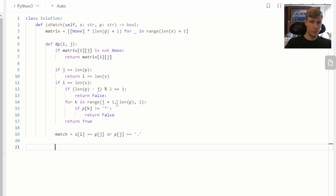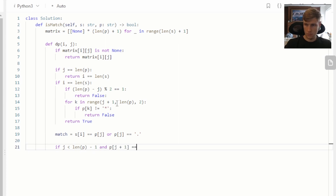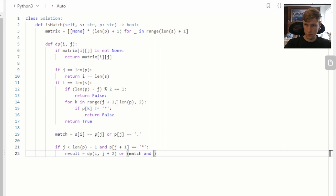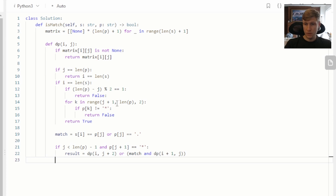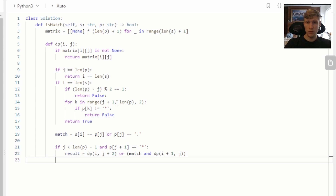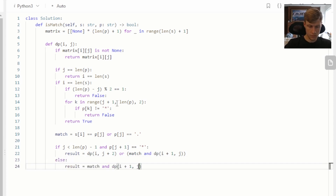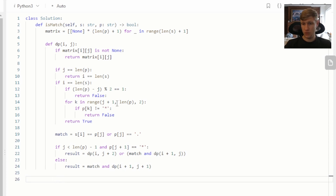Next, we handle the star case. If J is less than the length of our pattern minus one and the next pattern position after J is equal to a star, we either skip the star and the character before it — by calling our dynamic programming function with J plus two — or we match the current character and move to the next character in the string by taking our match value and calling the DP function with I plus one. If the next character in the pattern is not a star, we call our dynamic programming function with both the next string character and the next pattern character. We then store the result in our current matrix cell and return it.